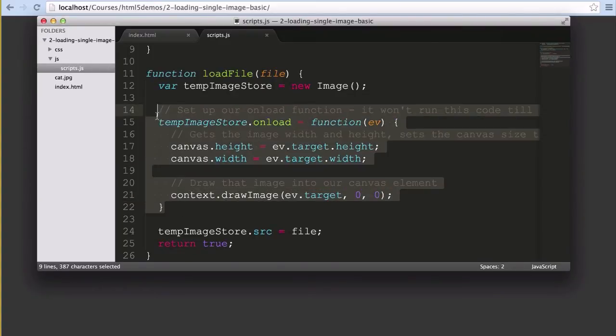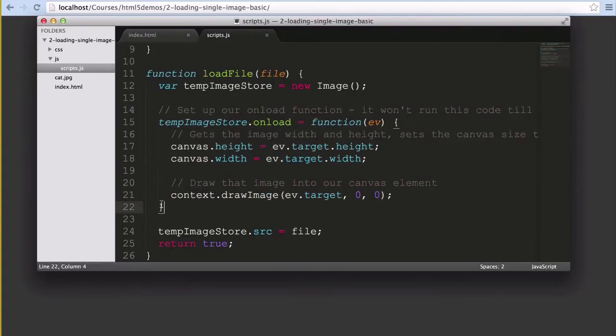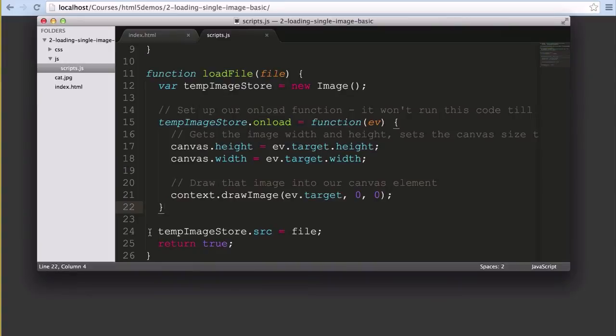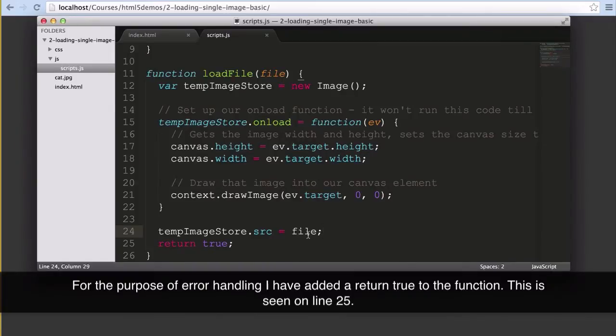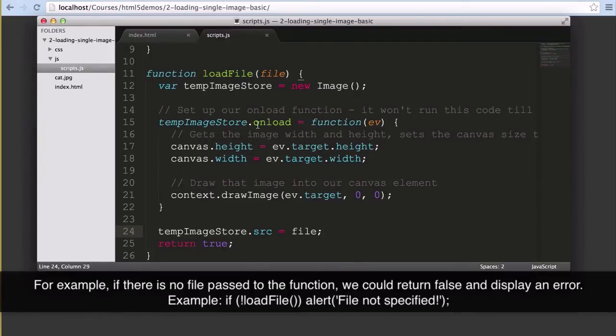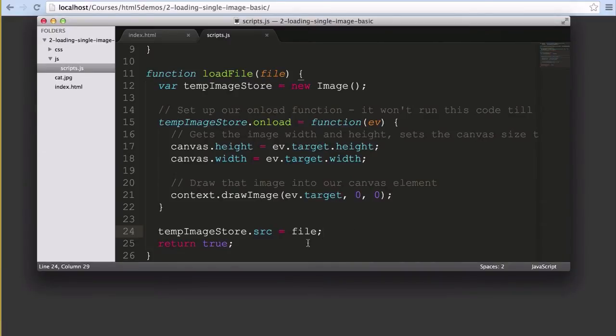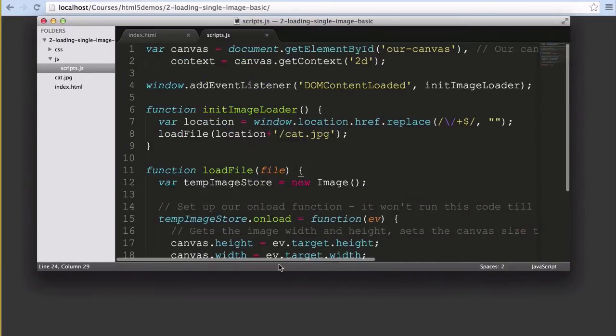All of that's great, but the bit that makes our onload function actually run is the line outside of this function here. This bit is where we set the source attribute for our blank image to be the file path we defined in our loadFile function. Once that is set, the browser downloads and once it's downloaded it runs the onload function which updates our canvas. Once all that runs you'll get the cute cat just like this.